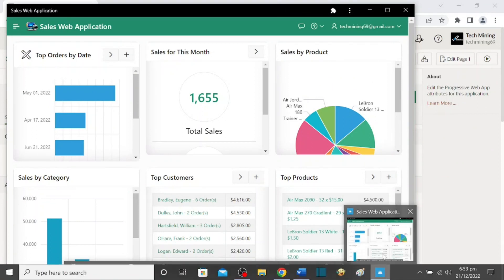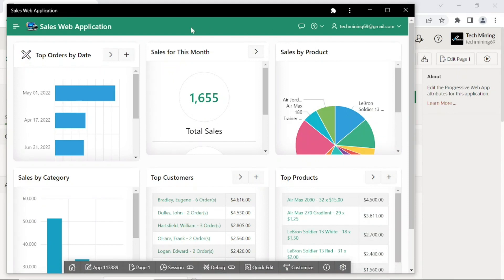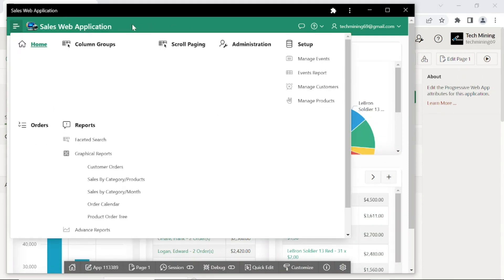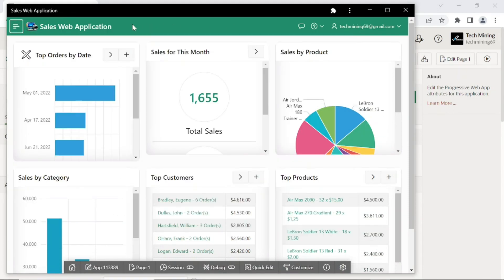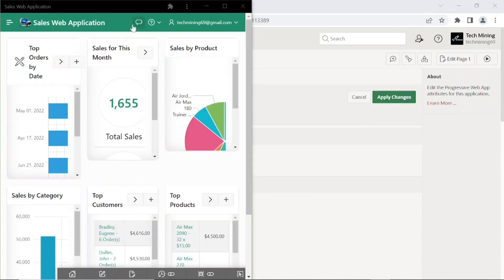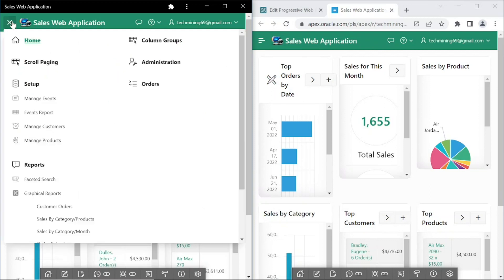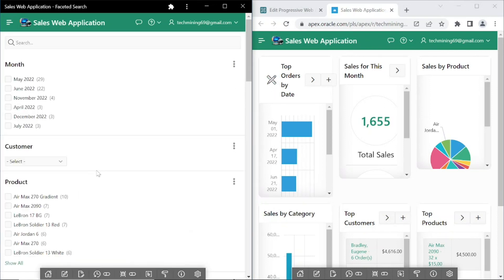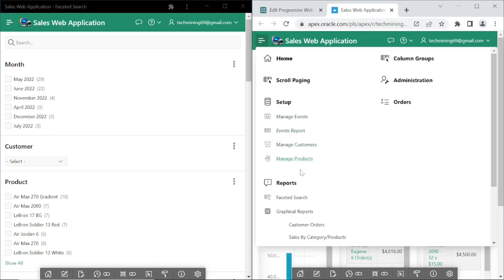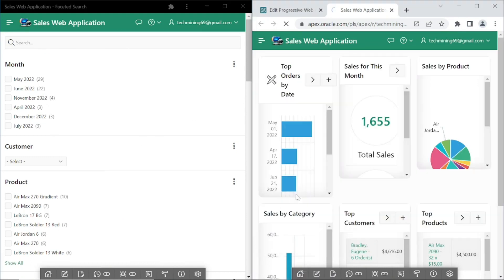When you tap this icon on your home screen, you get access to a full-screen experience without any browser URL bar. Let's check both of these applications side by side — the one on the left side is an installed desktop application, and the one on the right side is a browser application with the page designer interface.